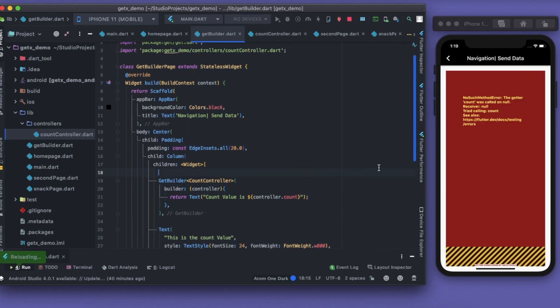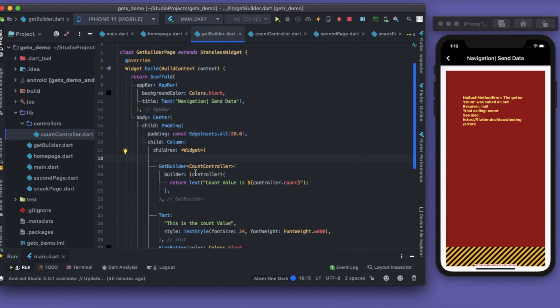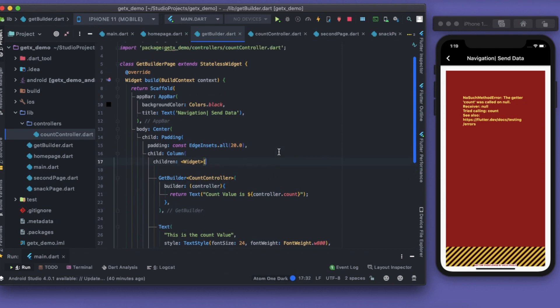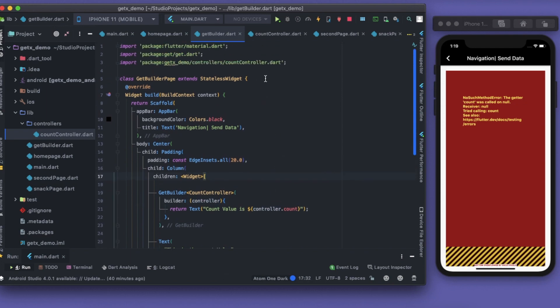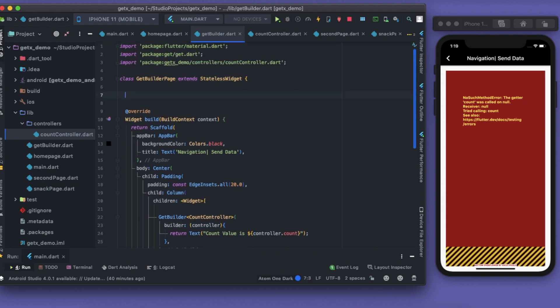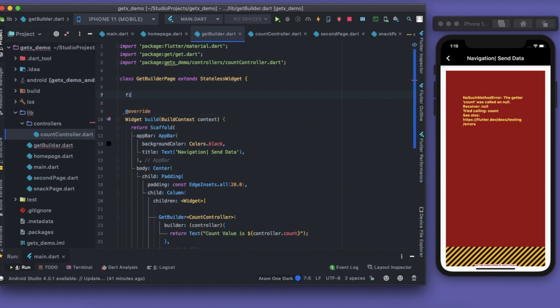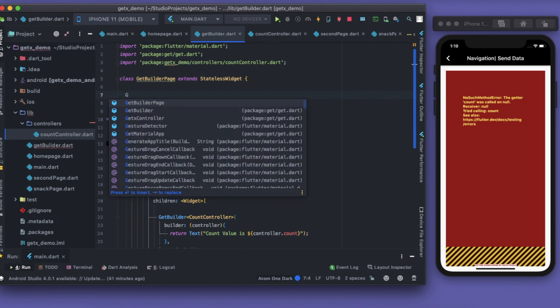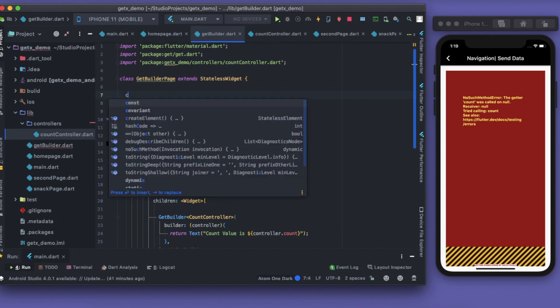Let's save this and we get some errors. No such method error - get count was called on null. This controller is yet not initialized. We have to initialize somewhere. So I'll write CountController controller equals to Get.put.